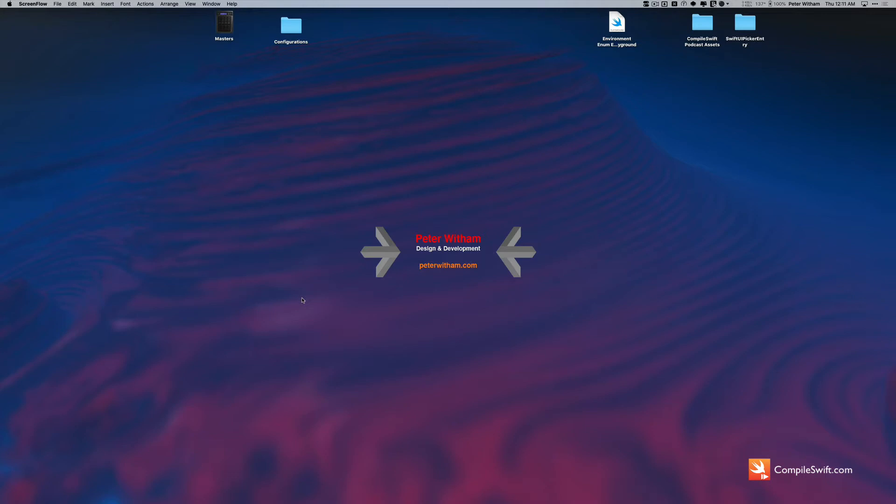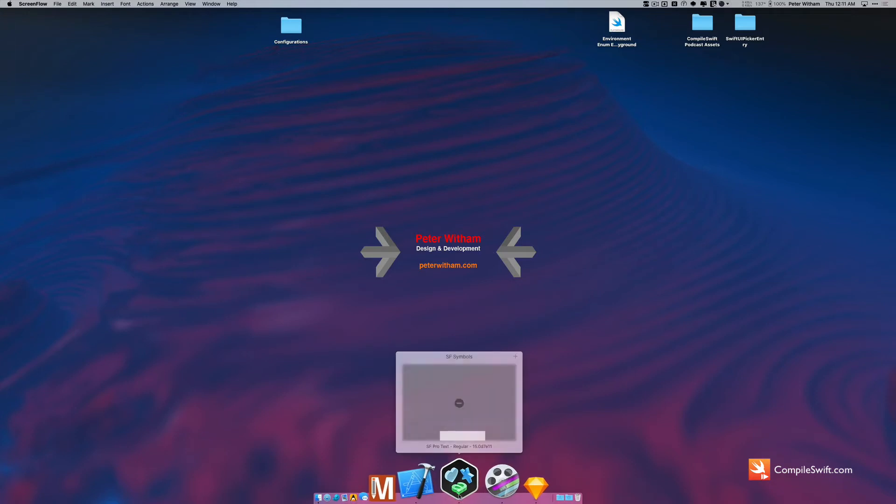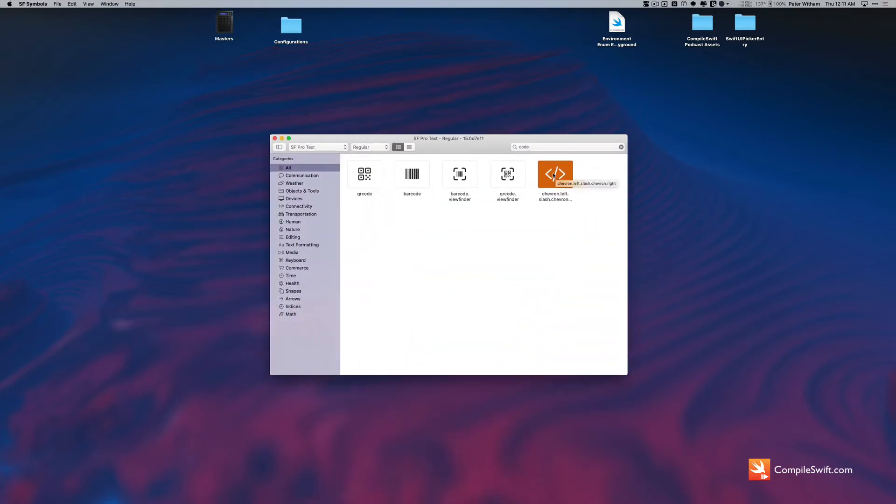Currently it's only really supported in iOS applications, but I'm going to show you how to use it in a macOS application. So I'm just going to bring up the app here, SF Symbols, and the one that I'm going to use is this code icon here. I actually have a need for this in my own macOS application that I'm building.